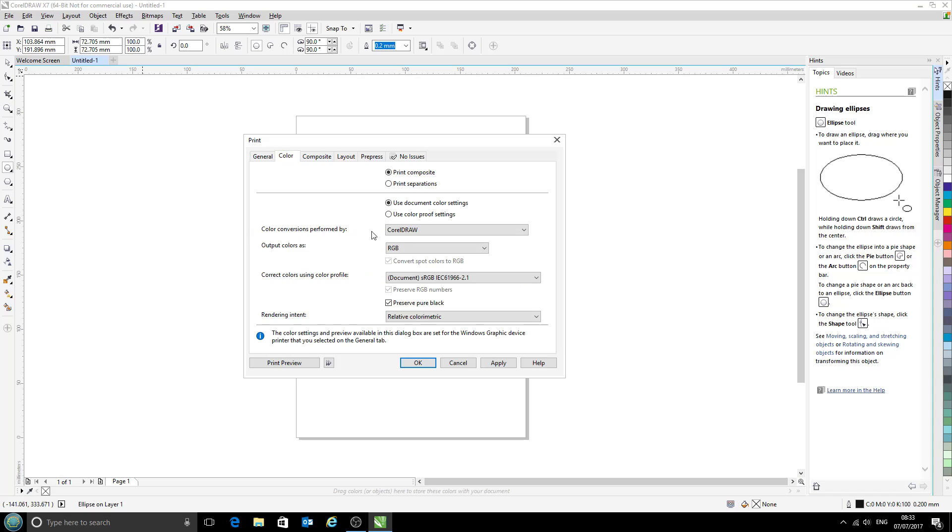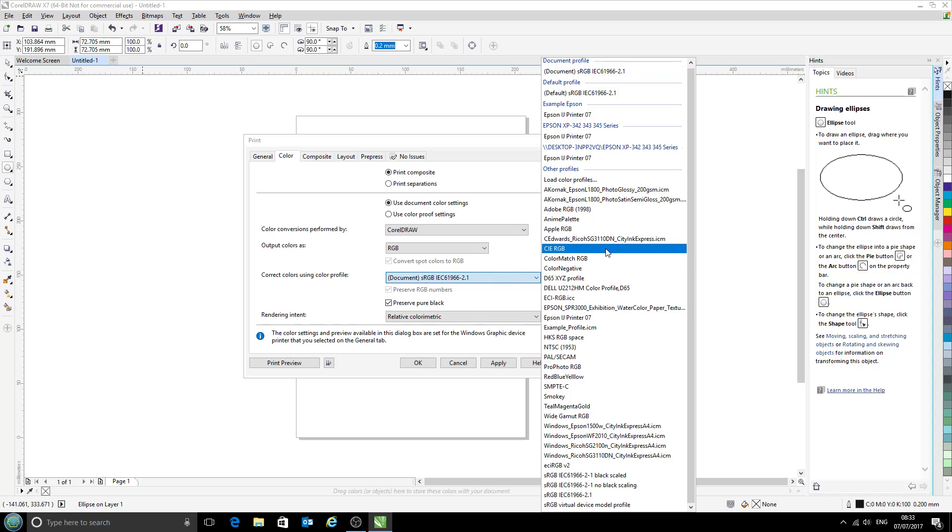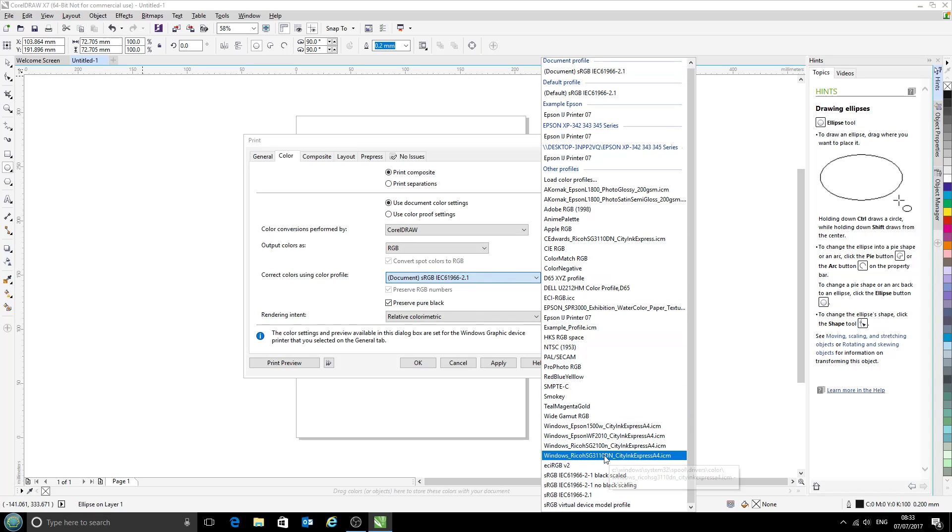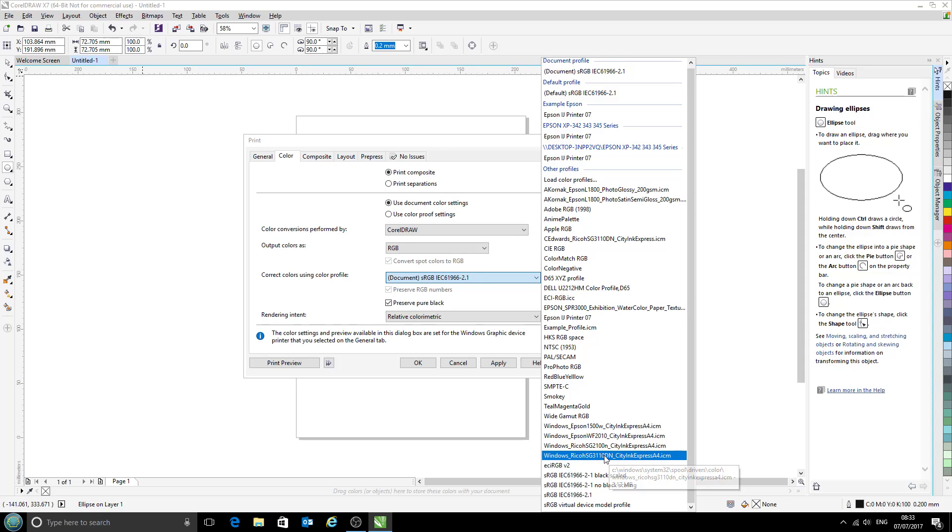Colour conversions performed by CorelDraw. That's correct. RGB colours. And this is the bit we want to focus on: Correct colours using colour profile. So that is our new printer profile that we've just installed, the Ricoh 3110 with City ink paper. There we go.